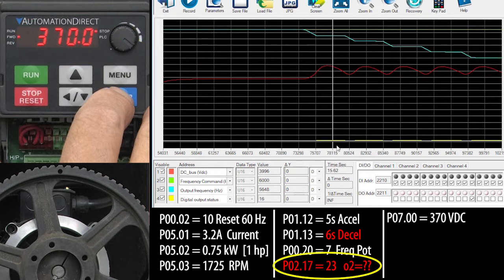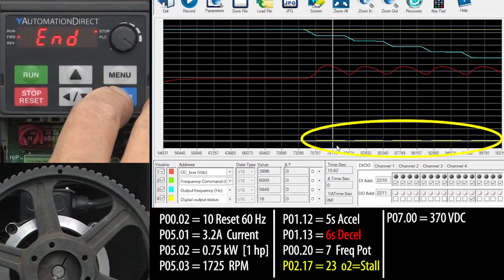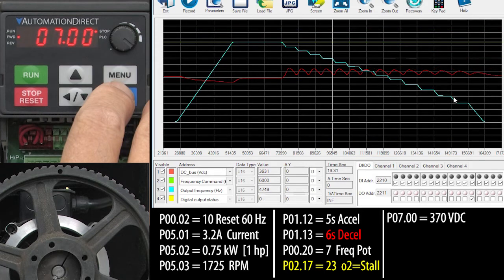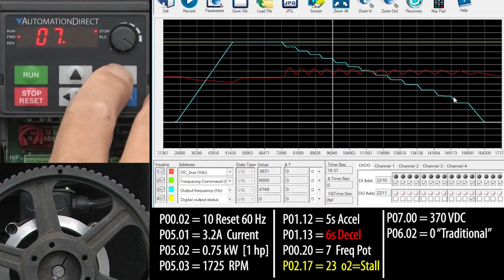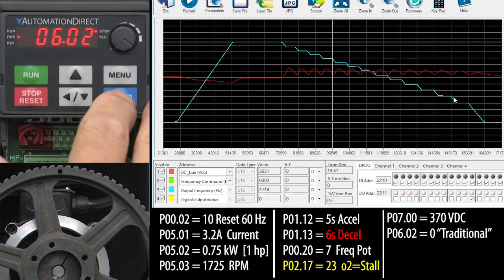And look at this, output 2, which I changed a minute ago, is now showing us every time the protection kicked in. Cool. OK, that's the drive's default protection method, which it calls the traditional overvoltage stall prevention and you set it in parameter 6.02.